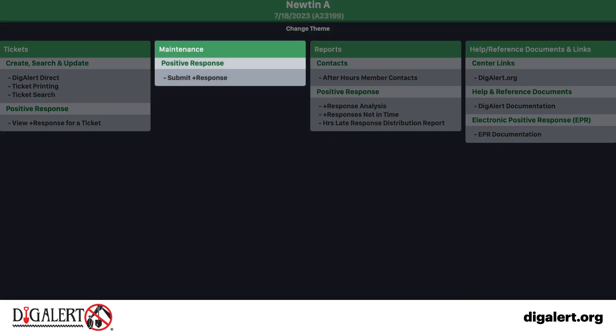On your Newton menu, under Maintenance and Positive Response, click Submit Positive Response.